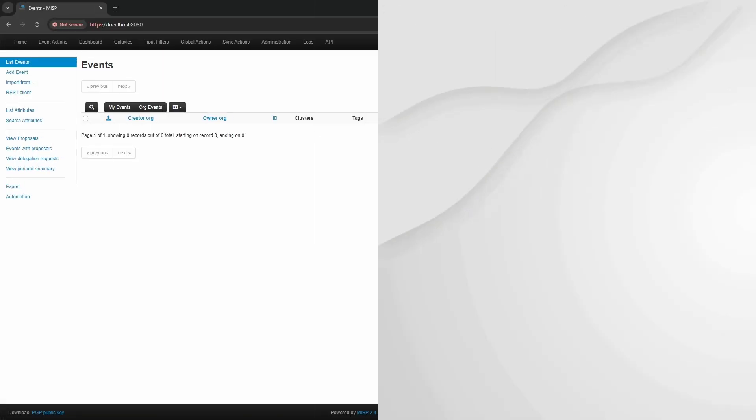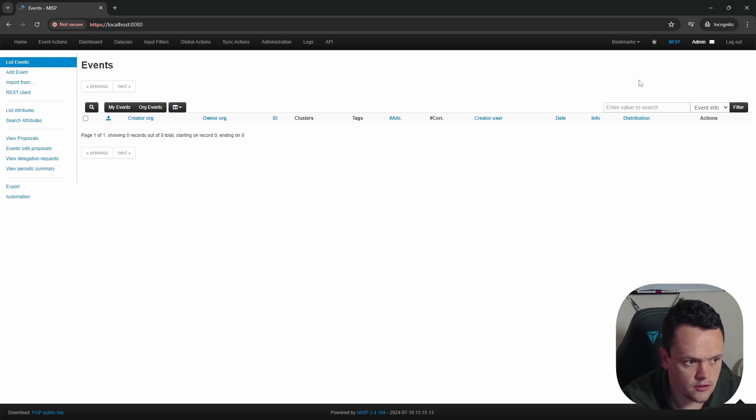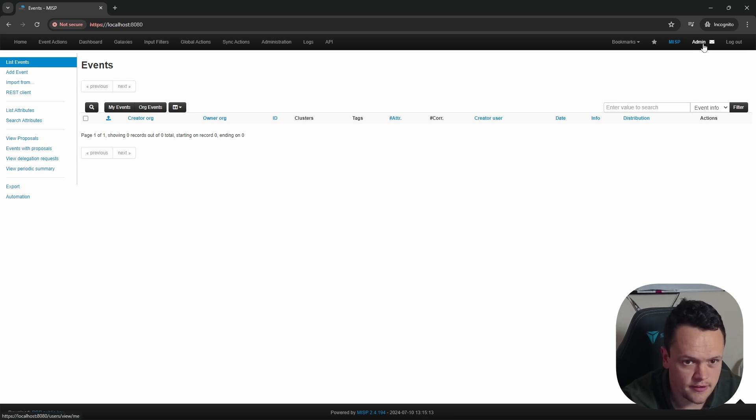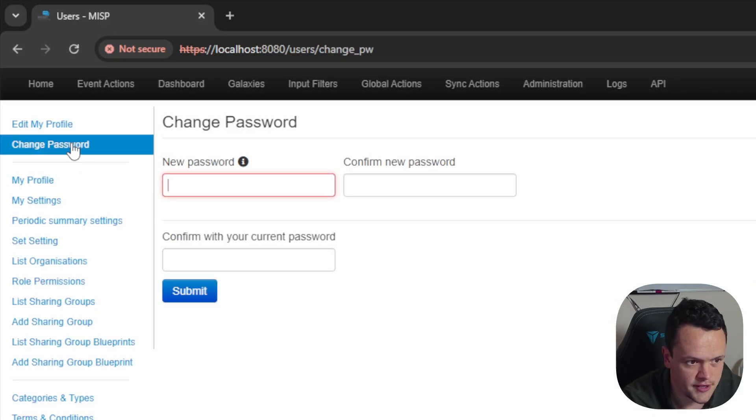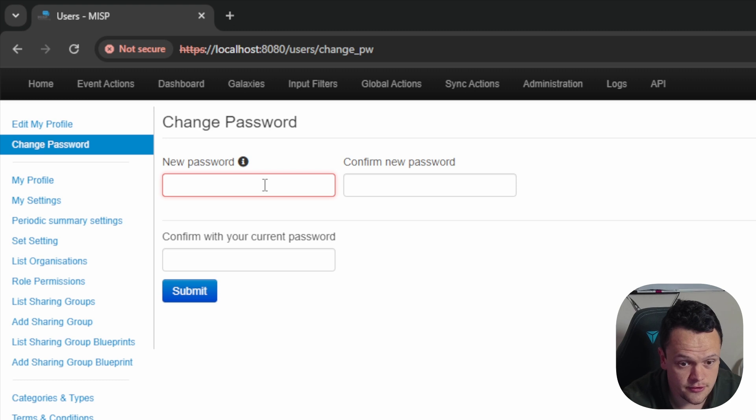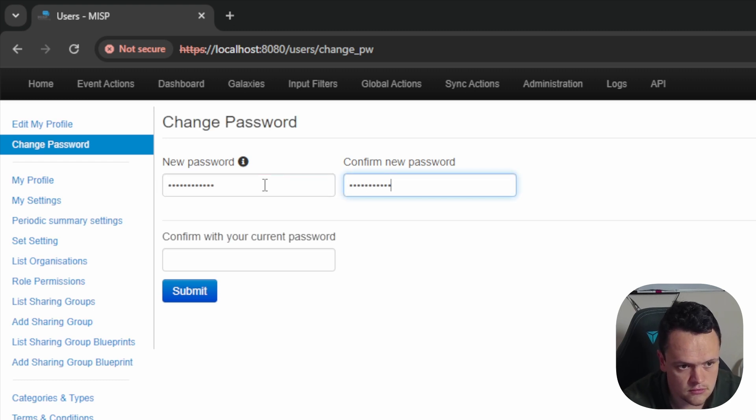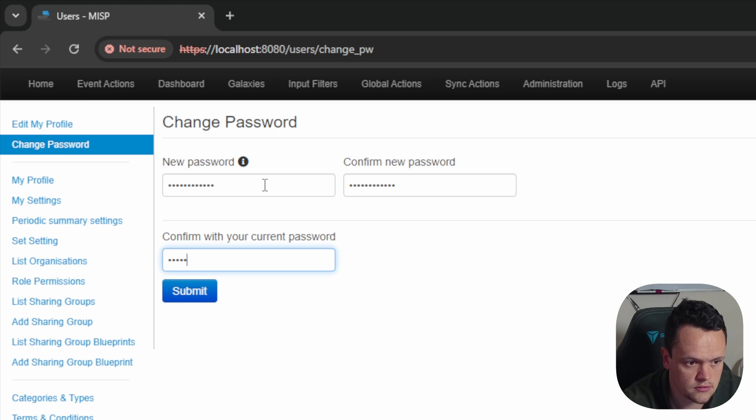Next, you want to change this default admin password to something more secure. You can do this by clicking on admin and then selecting change password. Enter your new password and confirm it with the old admin password.